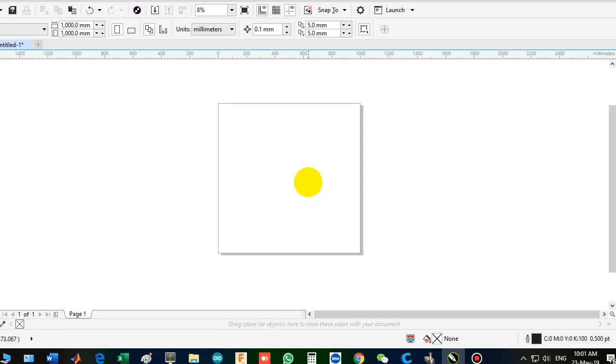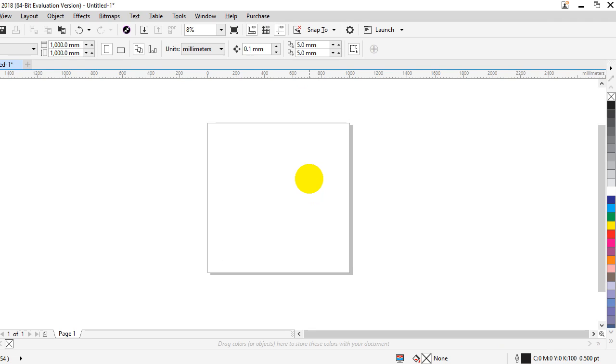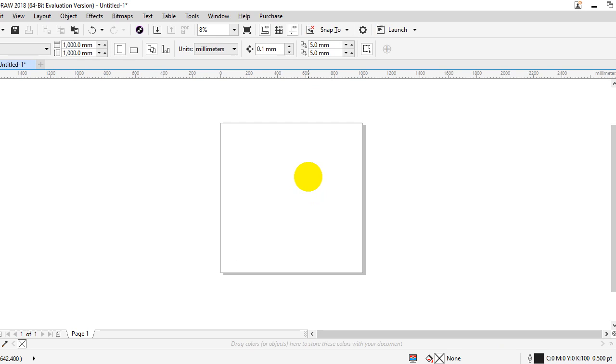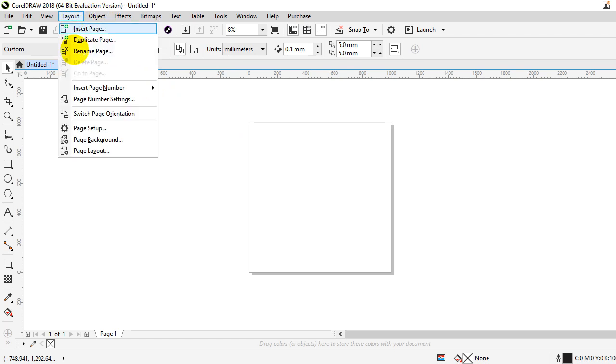Now let's talk about the change of background. You know, sometimes you need to change the background to make things more clear. For example, you want to make the background, let's see what I can choose. Layout.